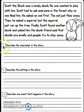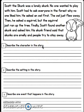Now here's question one. Describe the character in the story. Hit pause, go find your answer, underline it, and then write a complete sentence. Hit play when you're ready for number two.